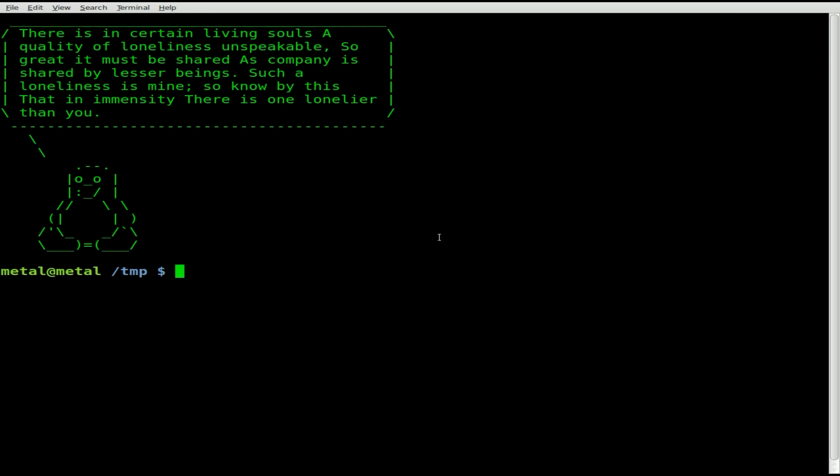First off, a lot of systems have Python installed, but not all of them have Pygame. Make sure you have Pygame installed or Pygame isn't going to work. Let's create a script here. I'm going to use Vim as my text editor. Feel free to use whatever text editor you prefer. We'll just call this basewin.py.